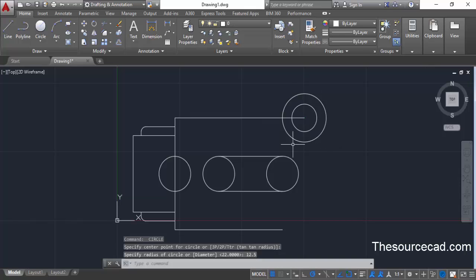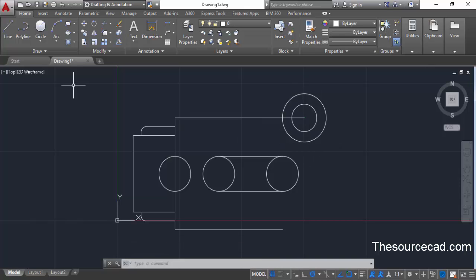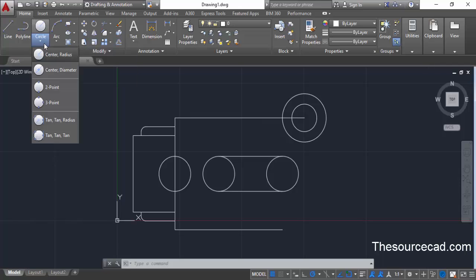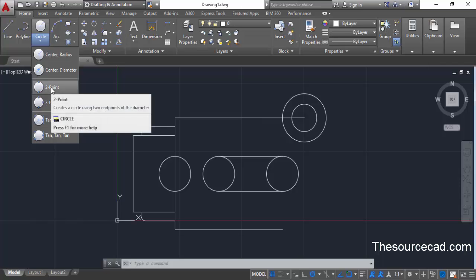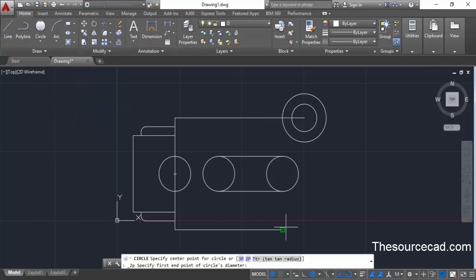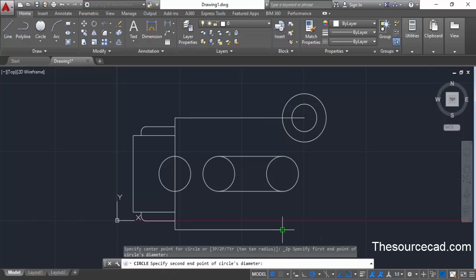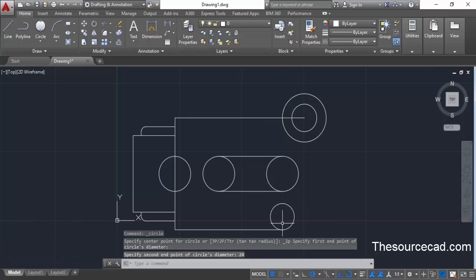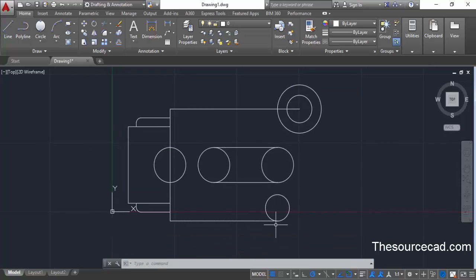Move to the circle command again, click the small arrow, and it will show all available circle types. Select the two-point circle, then click at the endpoint of the line. Drag your cursor directly upwards and enter a length of 24 units — this makes a circle with a diameter of 24 units from this point. Now we need to join both these circles with a line.